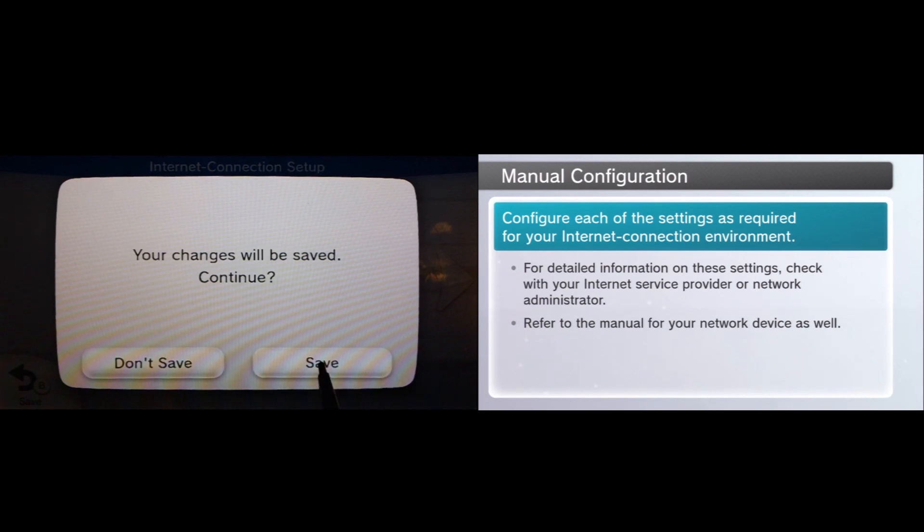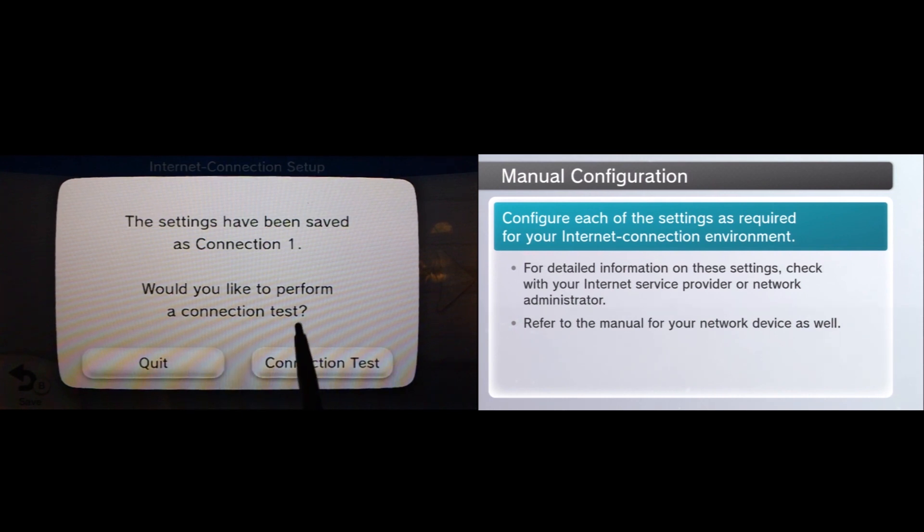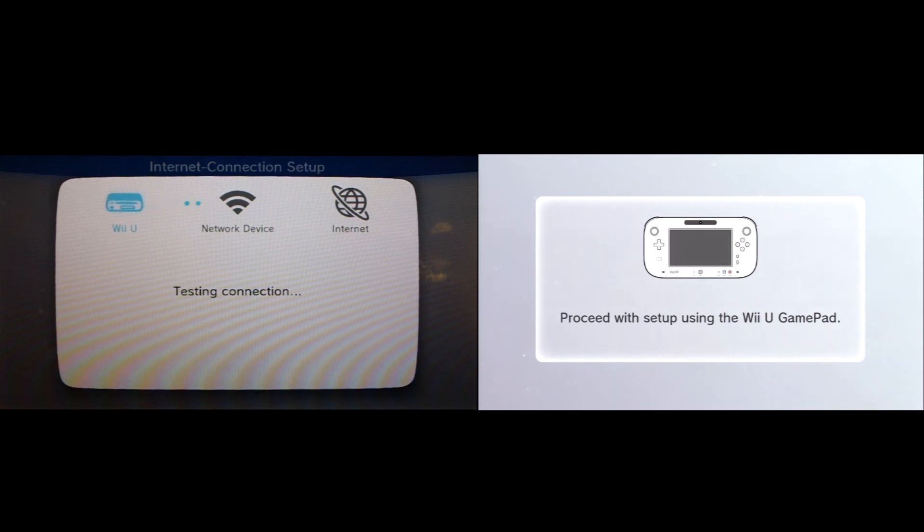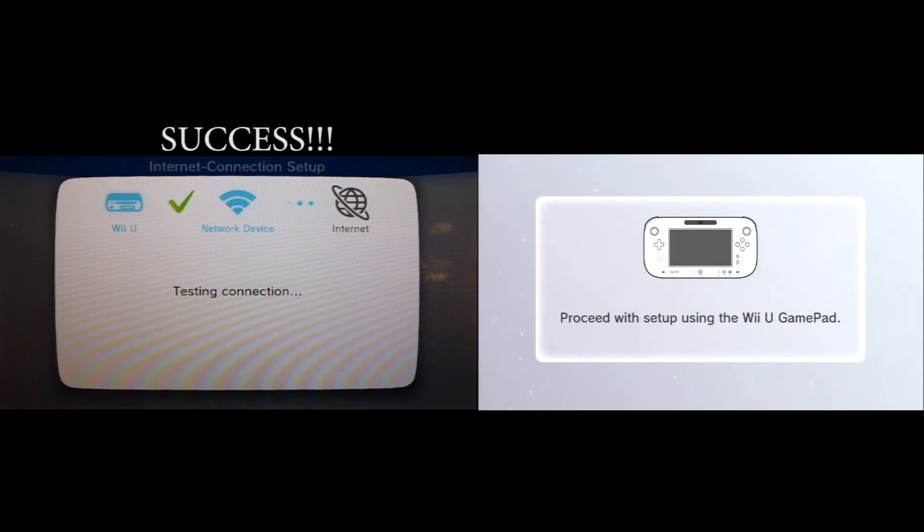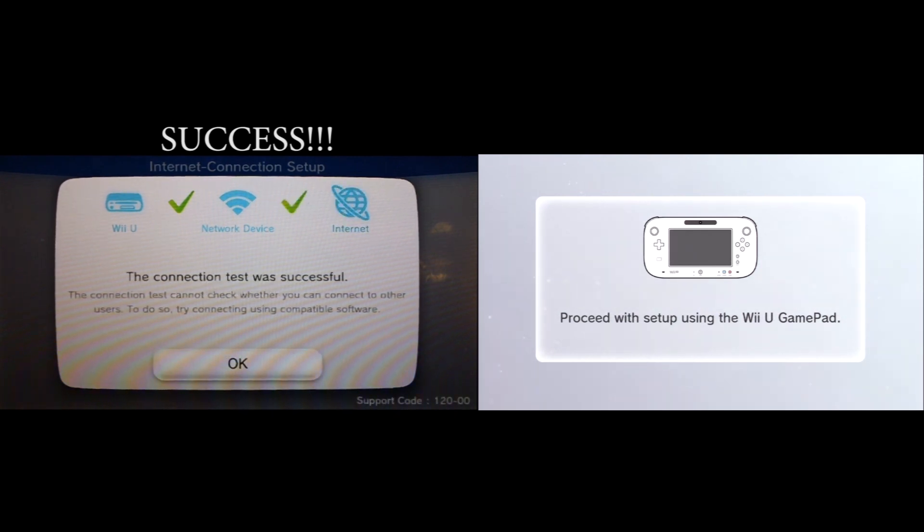And then it's going to ask me if I want to go ahead and run the connection test again. In this case I will definitely do that. At this point the Wii U will run the initial connection test again using these new settings. And you can see we have a successful connection here and we are now actually connecting to the network device which is then going to connect over to the internet.